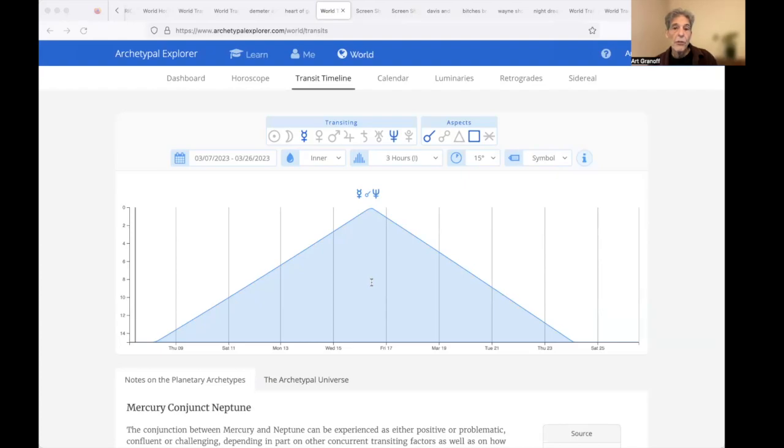Neptune as imagination can help, or through the power of illusion, we fall off the road into a ditch.